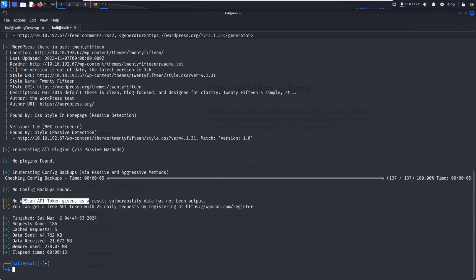We have only five API tokens, or we can scan five times. If you want more, you can create that with a new email ID.